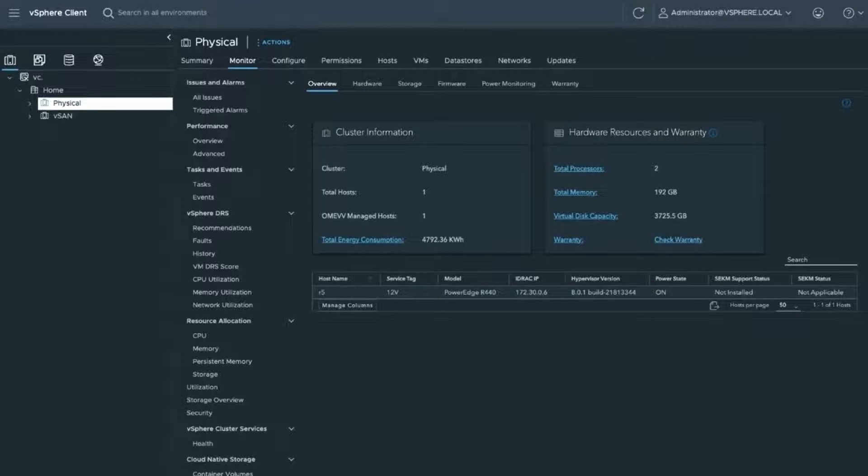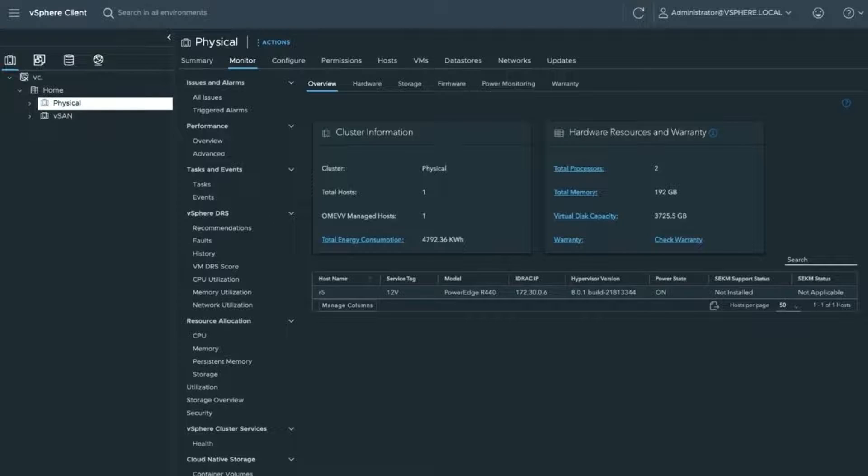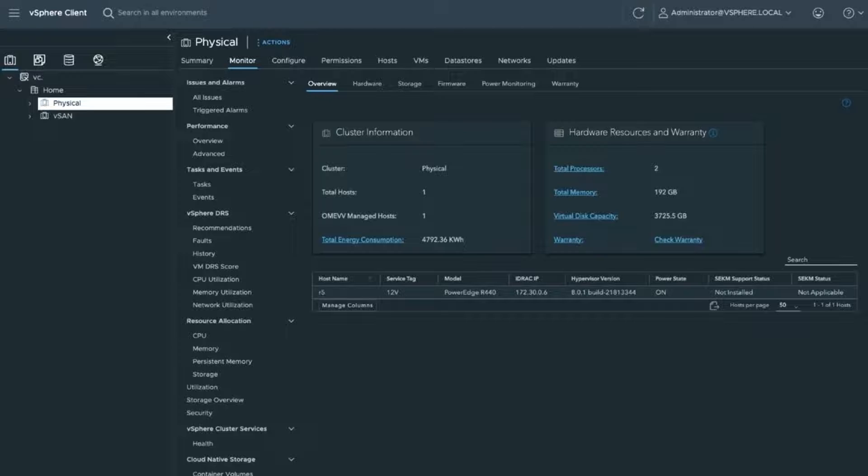Before we get to that, I want to give you a view of the OpenManage integration at the cluster level. I will say all of the next slides that we're about to go over, you can view it at a cluster level, so all servers in a cluster. You can also drill down to specific servers as well. First, we've got an overview. It shows the cluster information, how many hosts, how many are managed, memory, virtual disk capacity, also just an overview of the cluster.